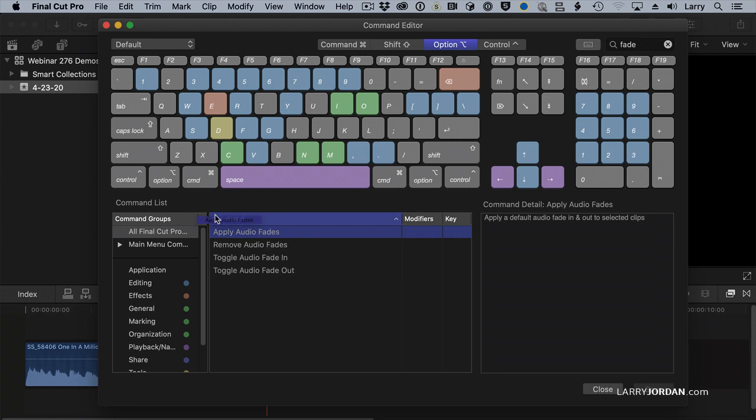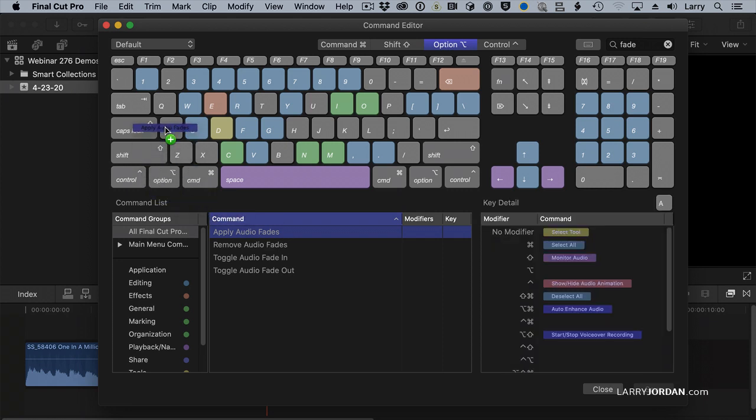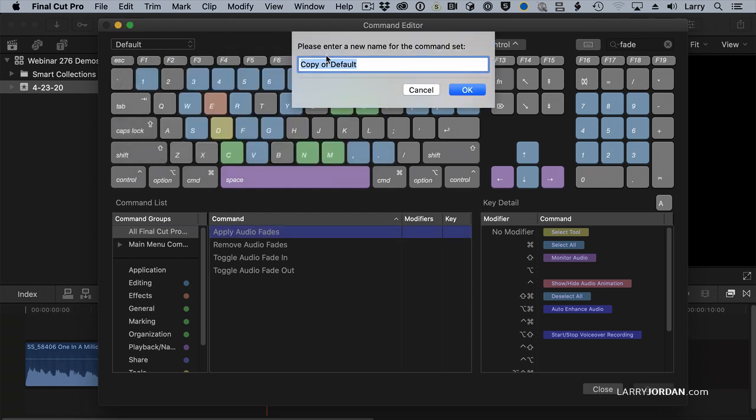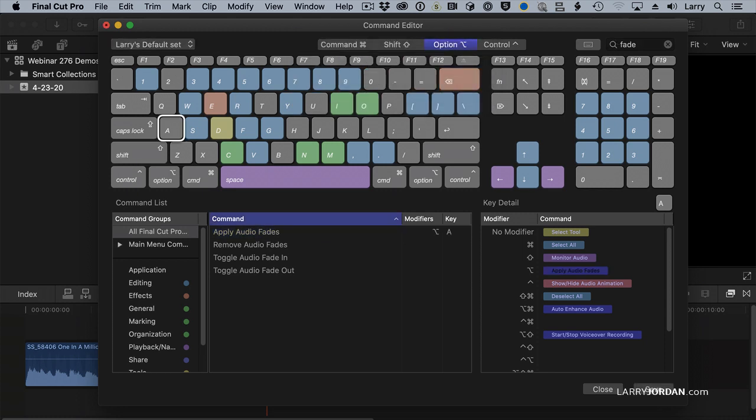I'll grab the text, drag it on top of the word A. It says, wait a minute, you can't change the default command set. All right, I'll make a copy. I'm going to call it Larry's Default Set and click OK. And notice now, Apply Audio Fades has been given Option A.